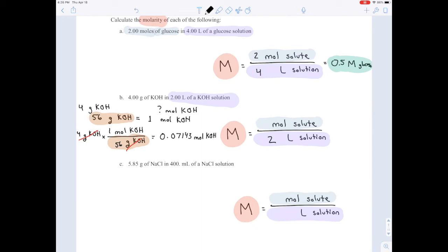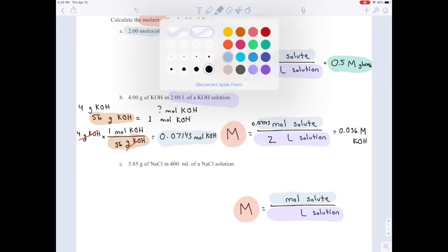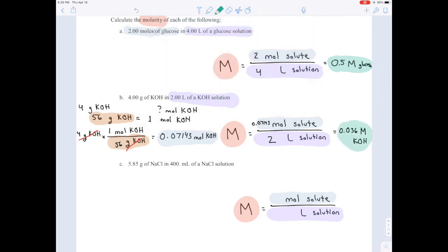Now that we have our moles, we plug 0.07143 into the top of the molarity fraction. Then 0.07143 divided by 2 liters gives us 0.036 molar potassium hydroxide solution — meaning 0.036 moles in every 1 liter of that solution.